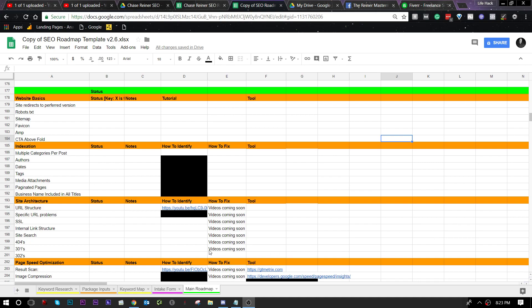What is up there SEO pros? Welcome back. Today I'm going to be showing you how to fix basic website issues within the SEO roadmap.